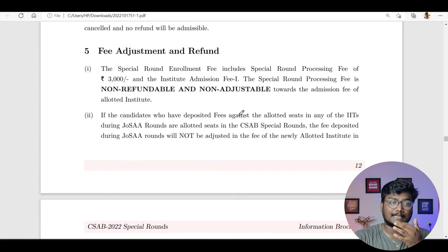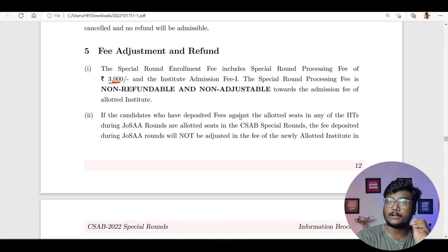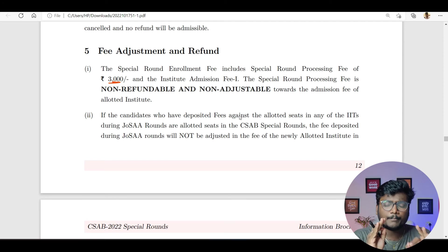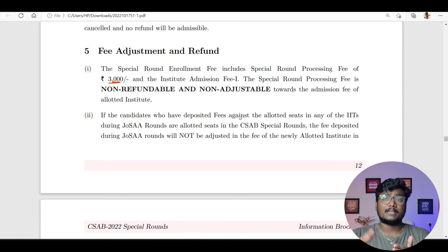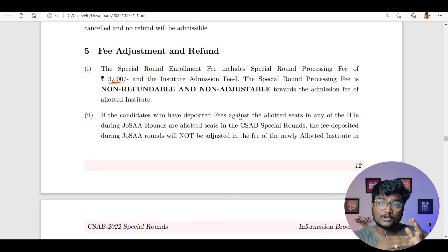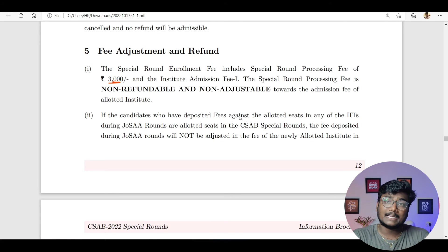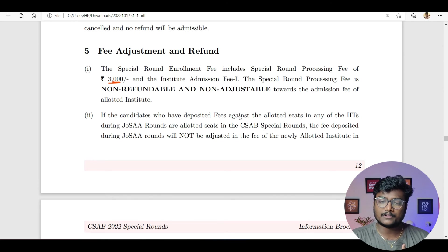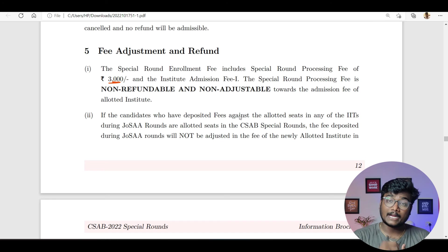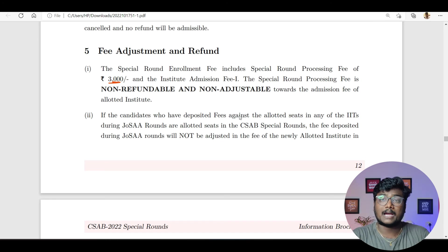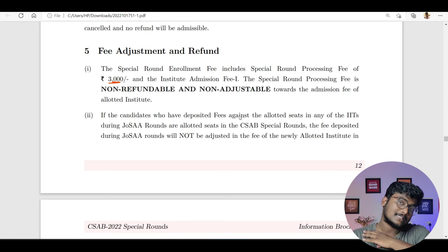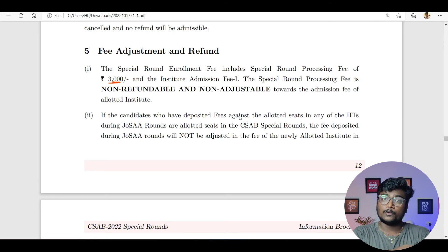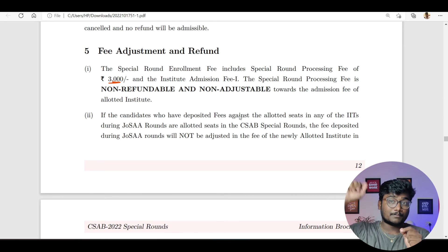Regarding fee adjustment and refund: the 3,000 rupees is non-refundable and non-adjustable. Whatever remaining amount you pay, each and every rupee will be transferred to the college you are joining. If after the second round of CSAB special round you don't want to join, you have to write an application to the college in which you last held a seat — for example, NIT Warangal — saying you don't want to join, please refund the amount. They will take some processing charges and refund the rest. Before special round two, if you withdraw, CSAB will refund you. After special round two, the institute will refund you.